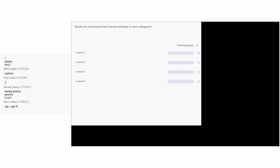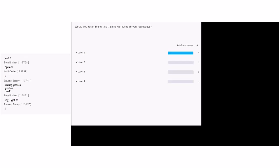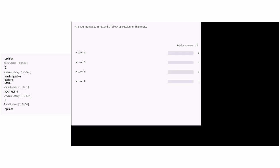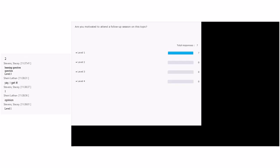Next: 'Would you recommend this training workshop to your colleague?' Fact or opinion? Opinion — level one, participant reaction. Next: 'Are you motivated to attend a follow-up session on this topic?' Fact or opinion? Opinion — it's their reaction, so it's level one. Nice job.